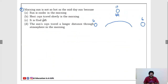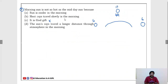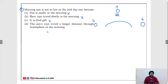There are four options. Option A: sun is cooler in the morning — always the sun has the same temperature, eliminate. Option B: heat rays travel slowly in the morning — heat travels at the same speed, eliminate. Option C: it's God's gift — eliminate. Option D: the sun rays travel a longer distance through the atmosphere in the morning. In the morning, sun rays travel a longer distance compared to afternoon, so the sun is hotter in the afternoon. D is the correct option.